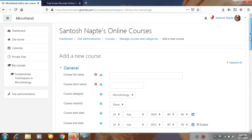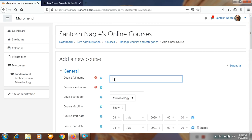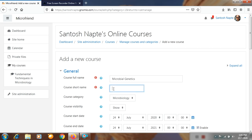After clicking on Create New Course, a new window will open. Here you have to write the course full name — the red signs indicate compulsory fields. I will put here Microbial Genetics. Then for the course short name, I will put MG Microbiology 2021, for example.